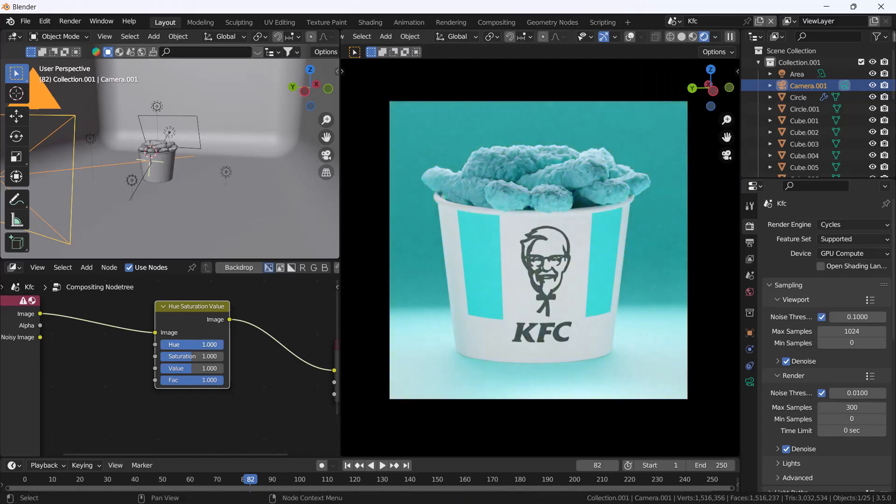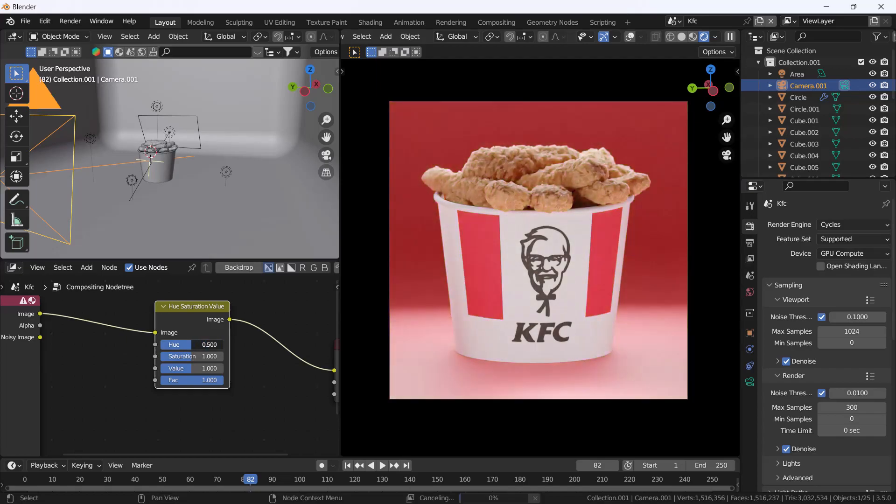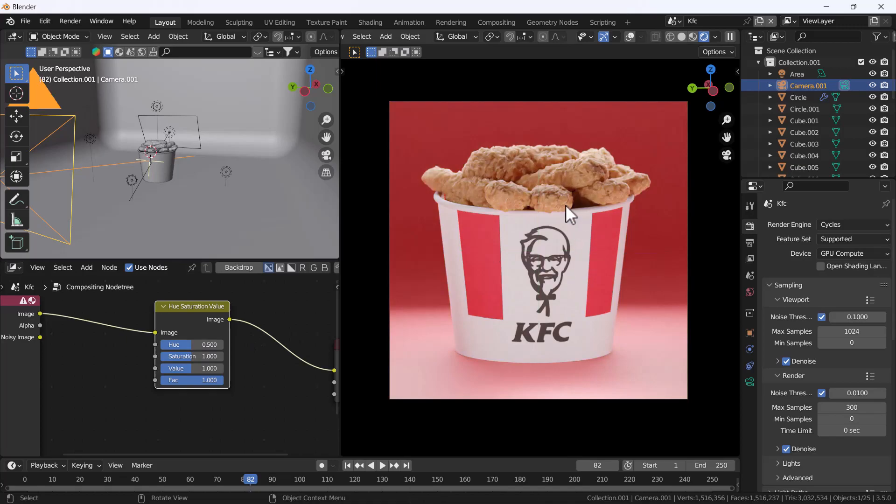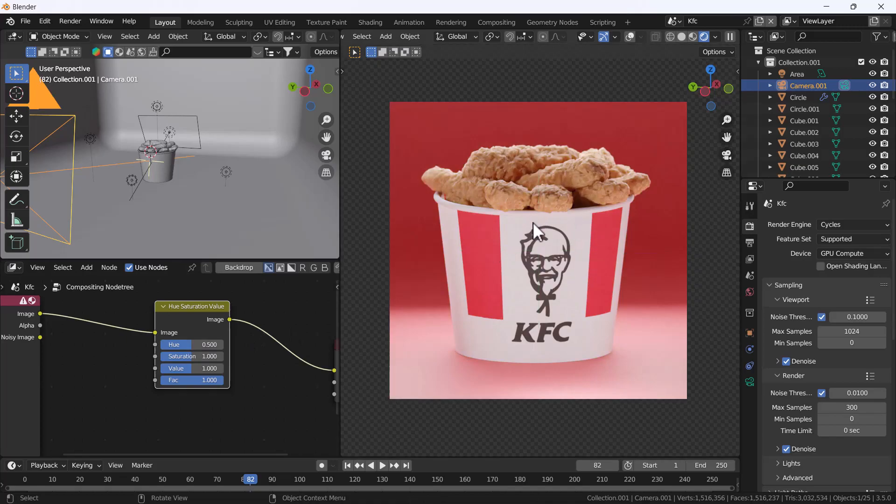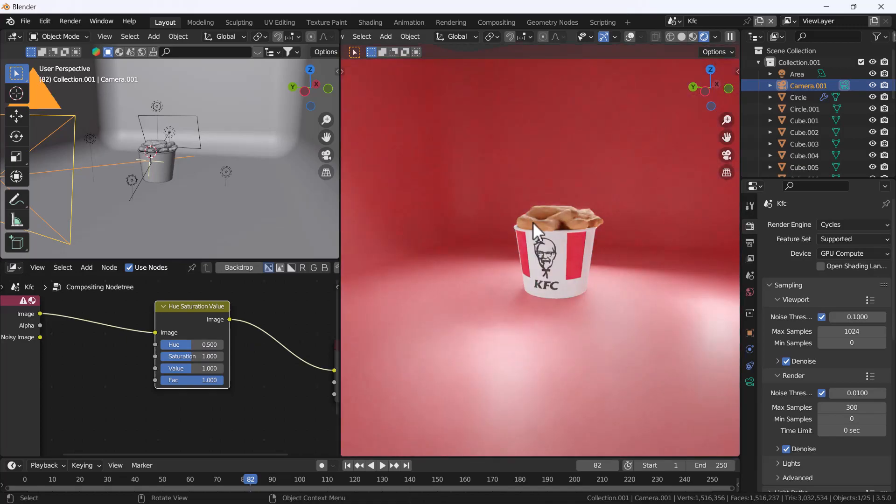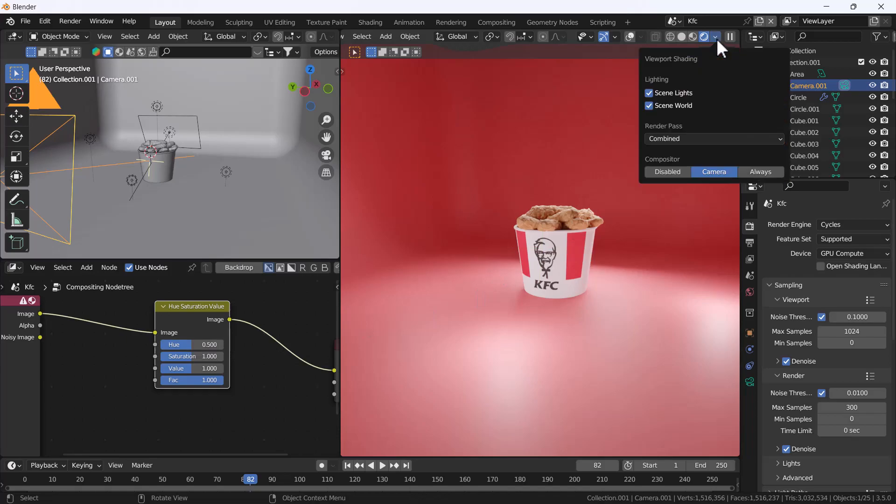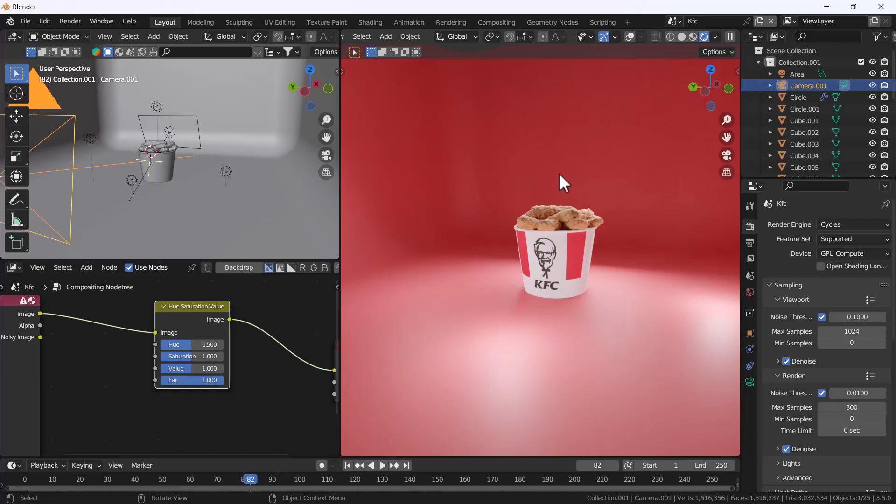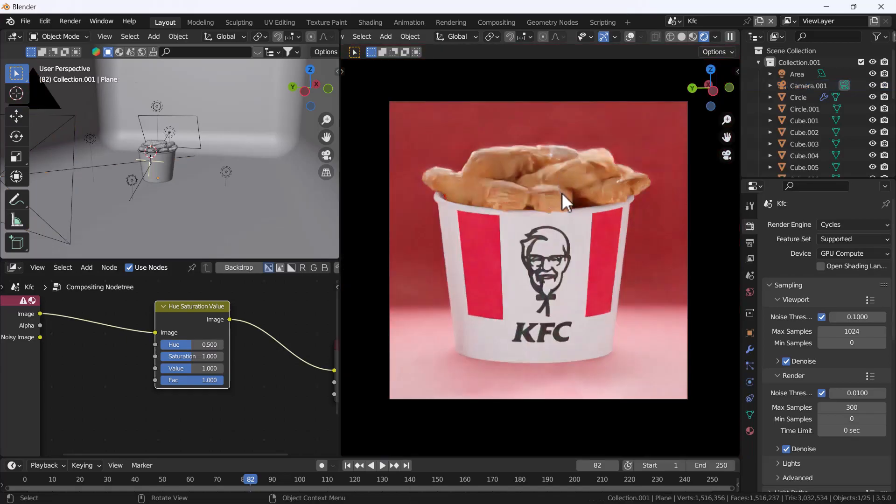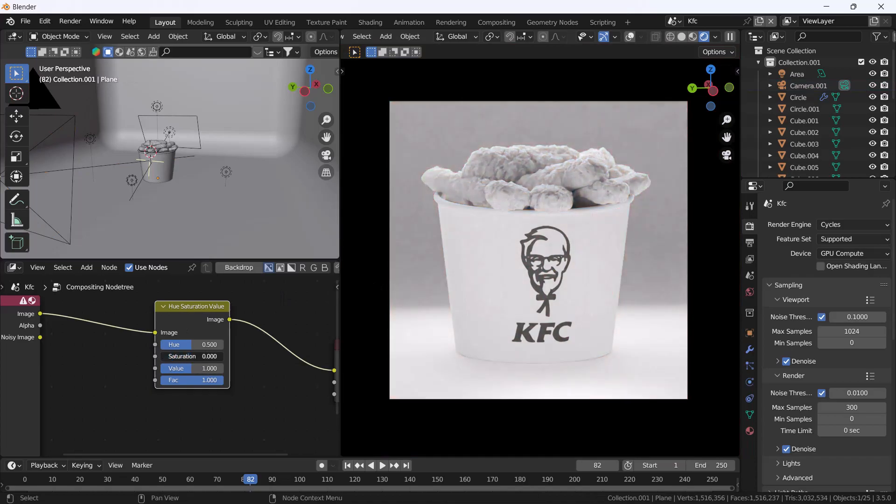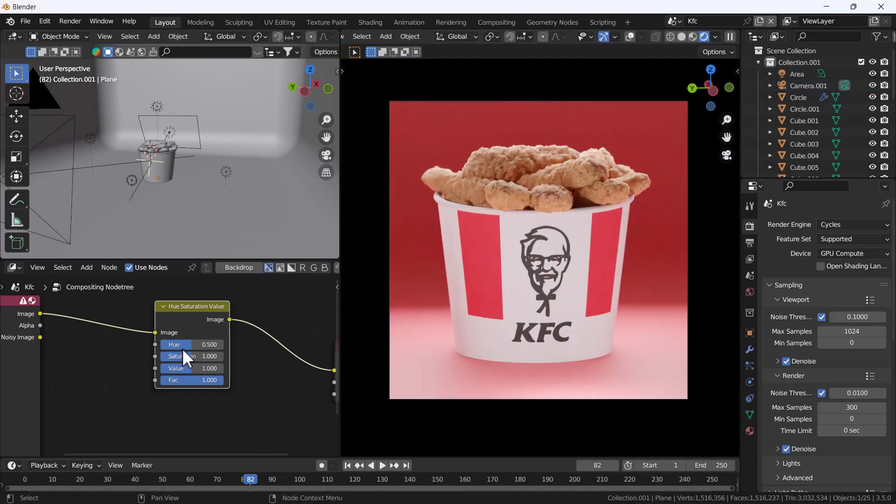But here is one trick. If I'm just gonna edit on my camera view and if I'll just change any hue saturation value, we won't be able to see that value because right now we have set our compositing into our camera view. So it will only appear in our camera view, whatever we will do with our compositing tab.